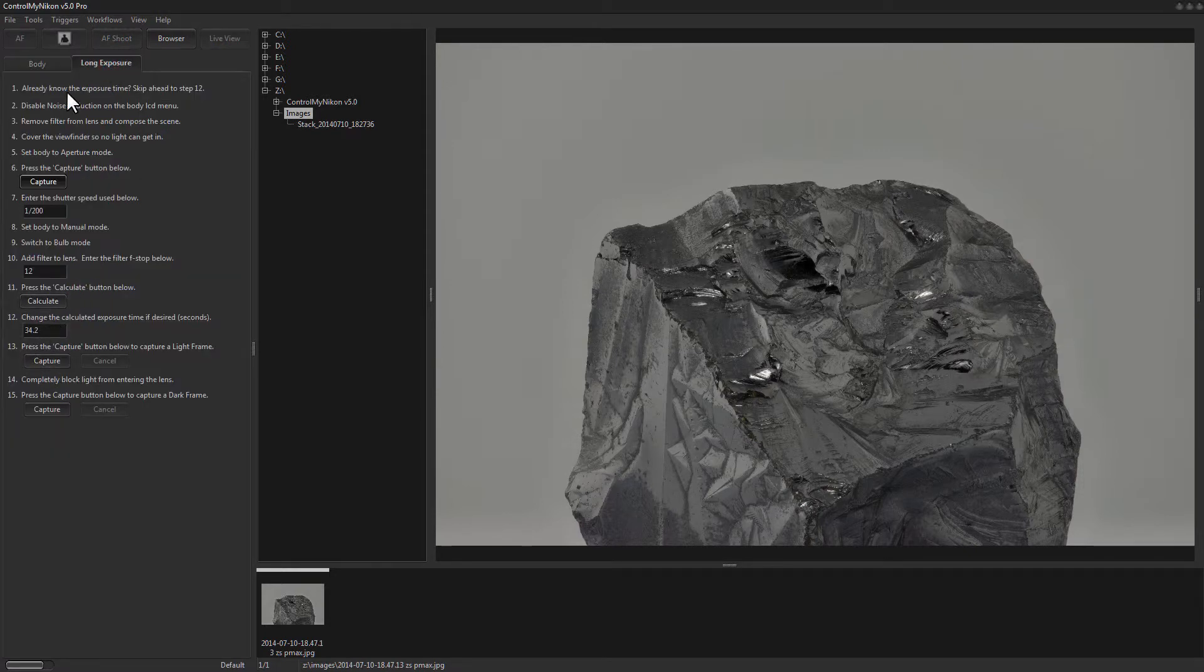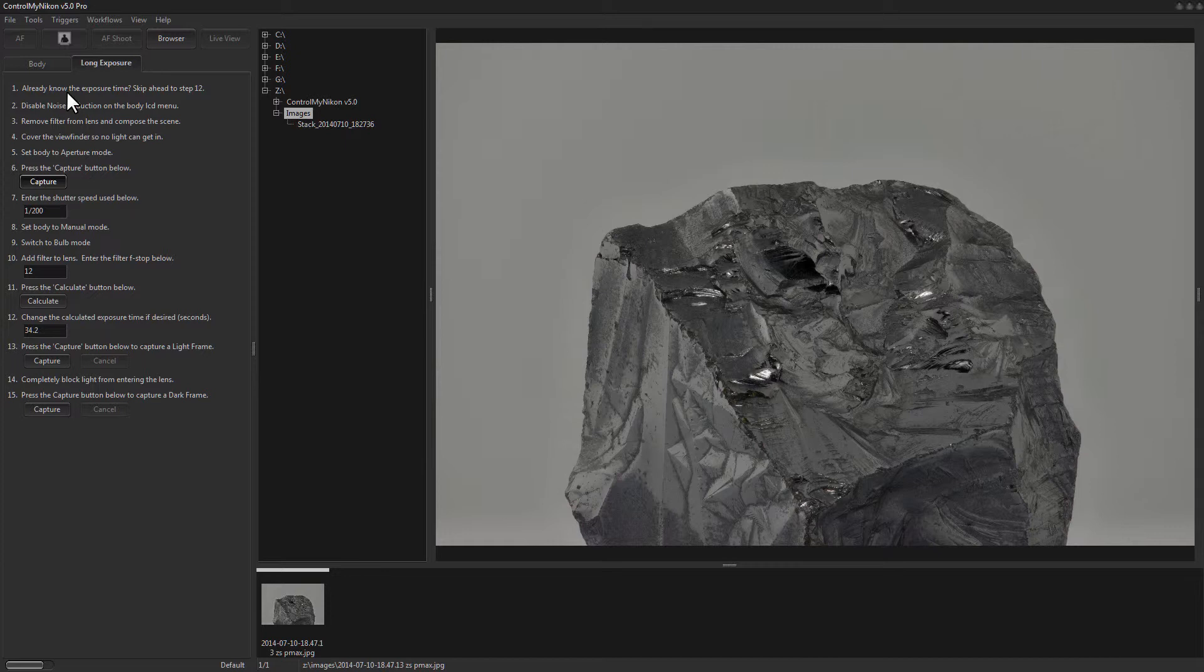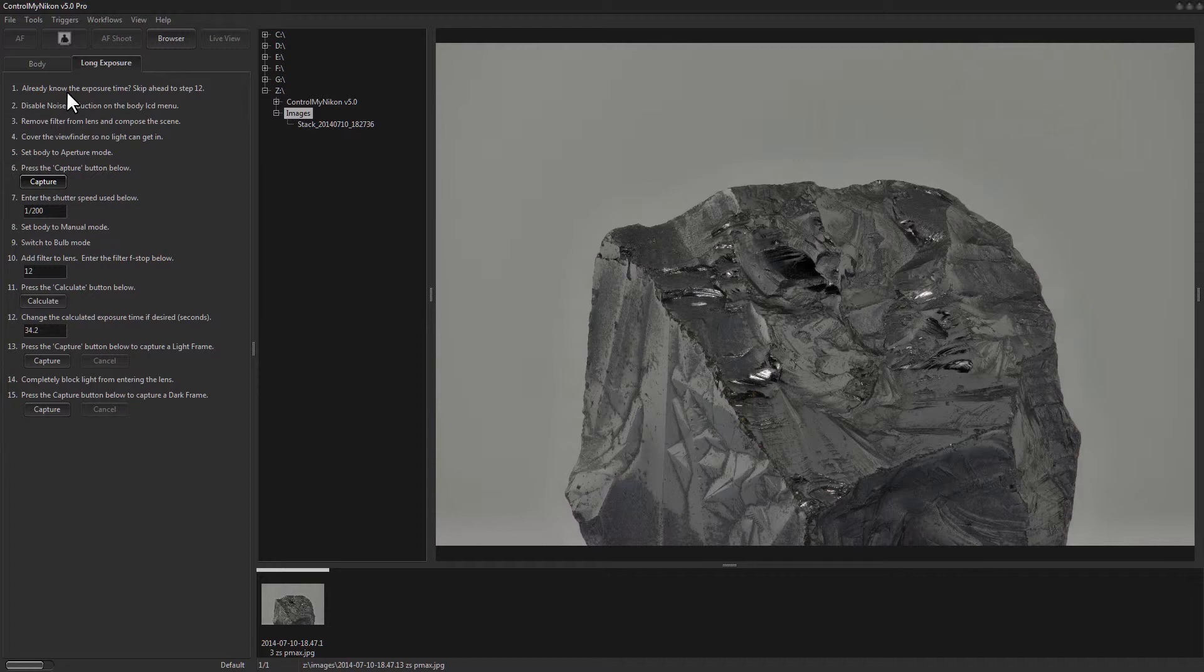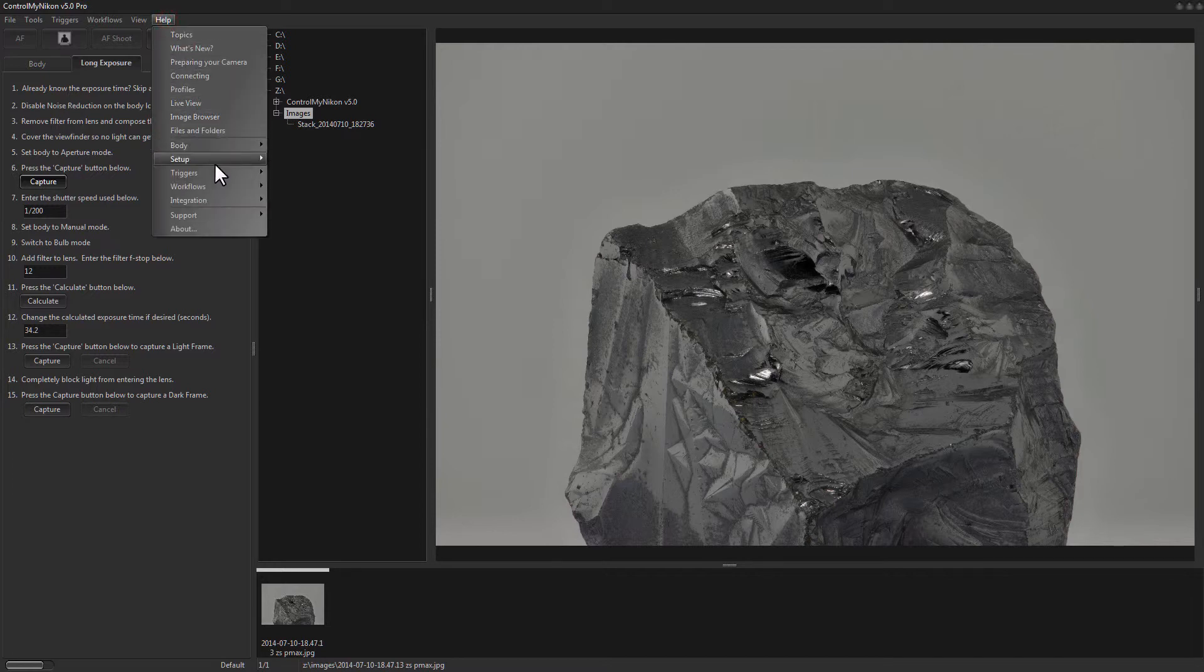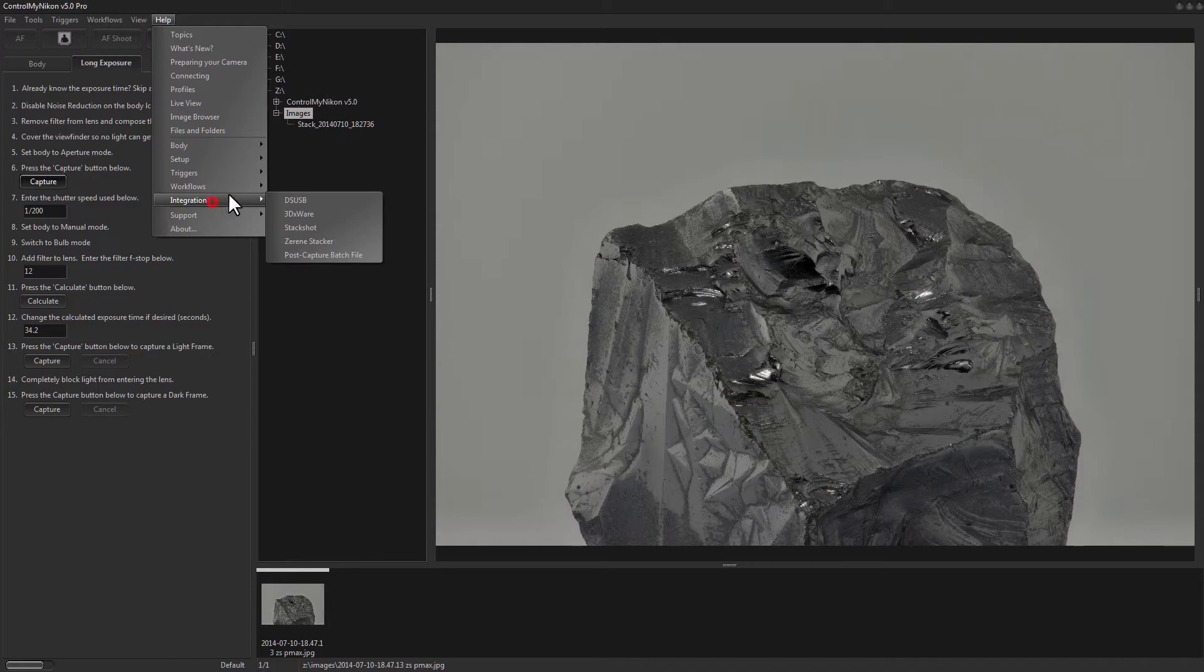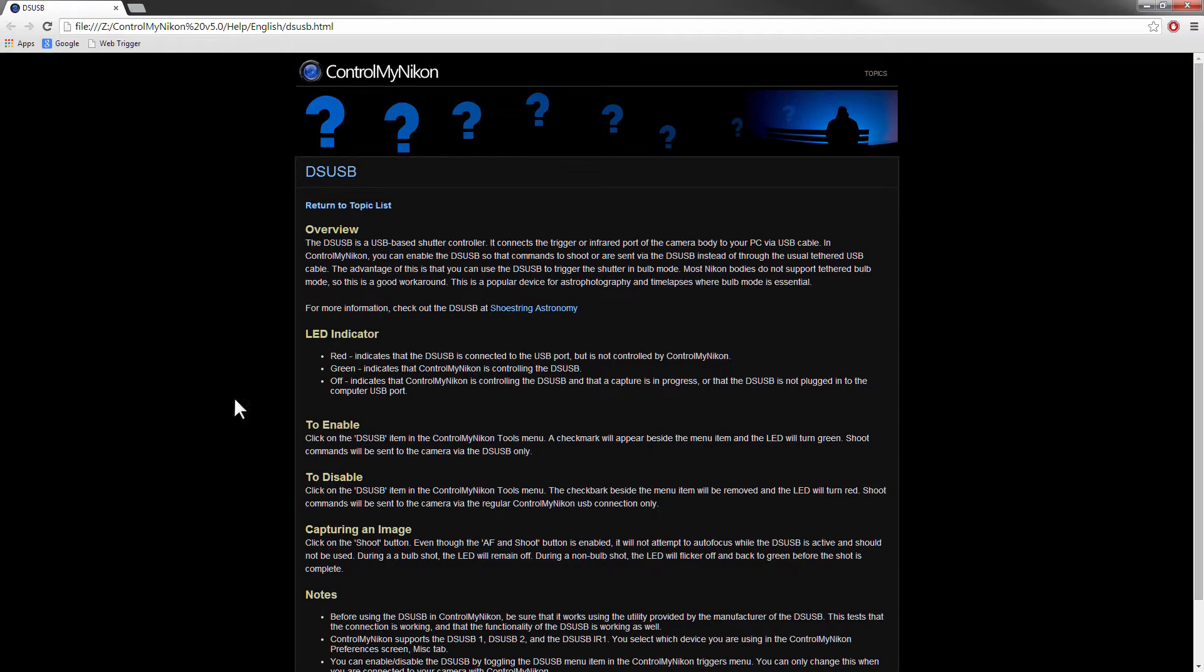If you're having any problems trying to get Control My Nikon to control your DSUSB, shut down Control My Nikon and then try the DSUSB utility that came with the device to see if you can get it to trigger the shutter on your camera. Once it's working there, come on back into Control My Nikon and give it another try. I'm just going to go into the Help here, down to Integration, DSUSB.